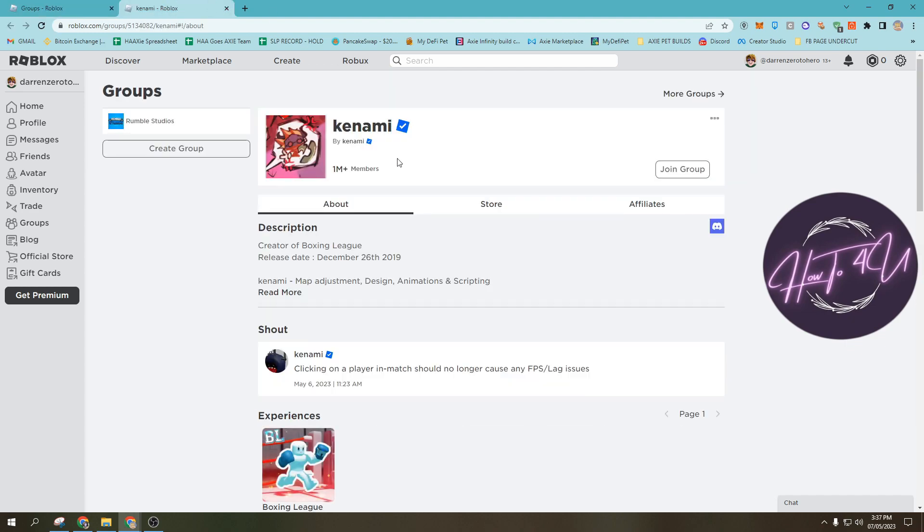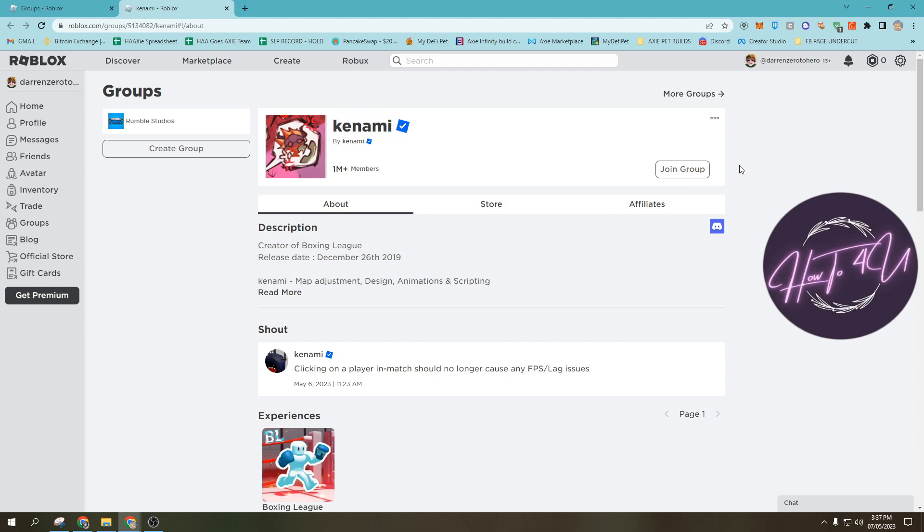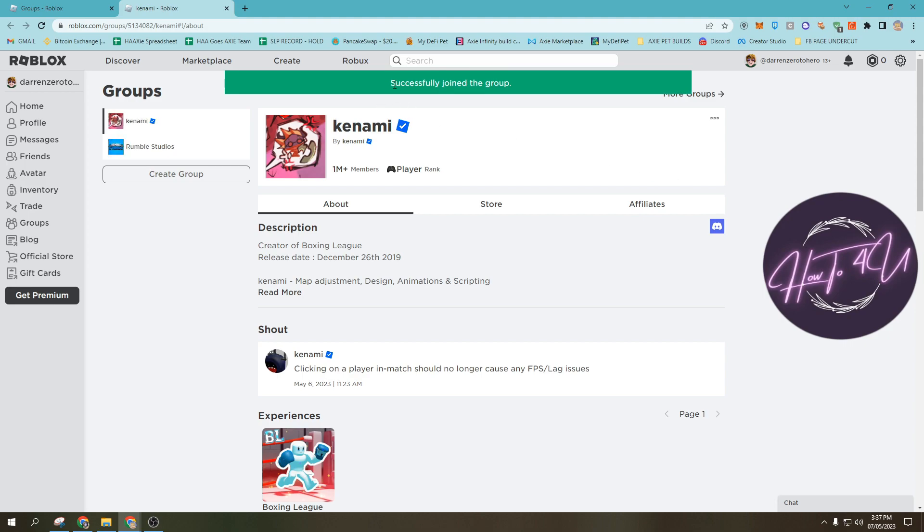Then you will see here the option join group, if you want to join the specific group that your friends have joined as well. Just tap on join group, and as you can see, successfully joined the group.